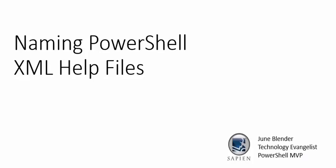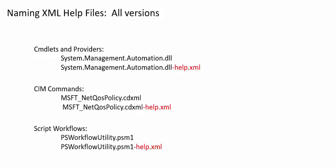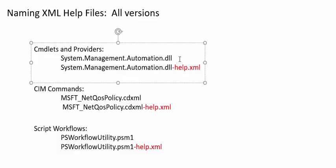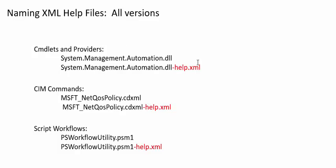Let's start with the rules for naming PowerShell XML help files. They're a bit complex, so bear with me. The help topic for a commandlet, provider, CIM command, or workflow must be in an XML file that's named for the source file in which the command is defined. So, if I've defined a command in system.management.automation.dll,